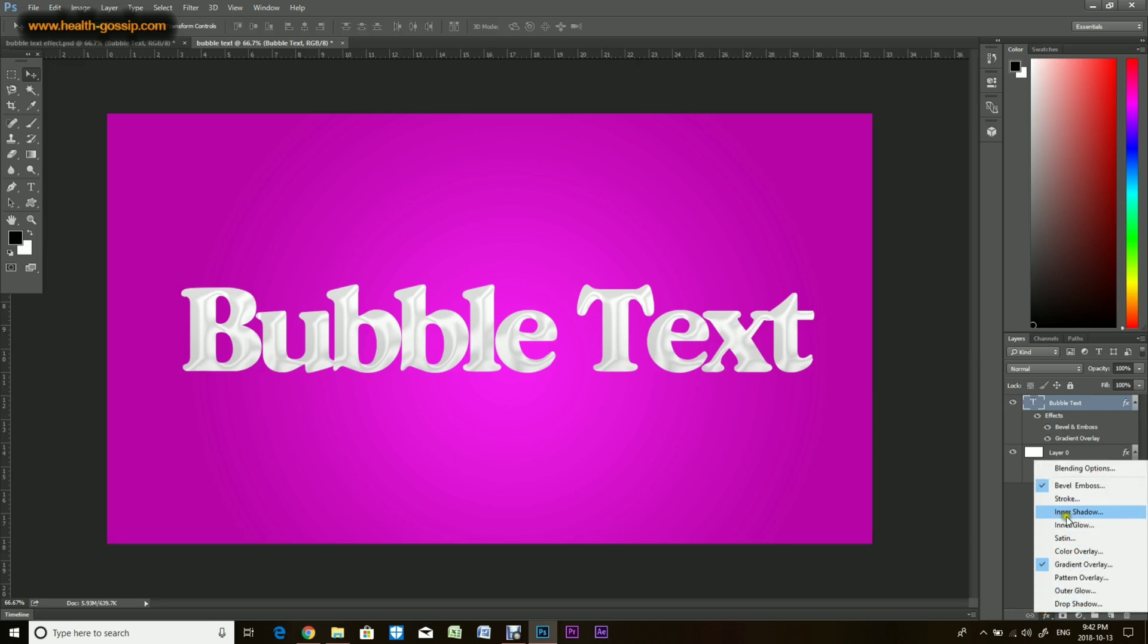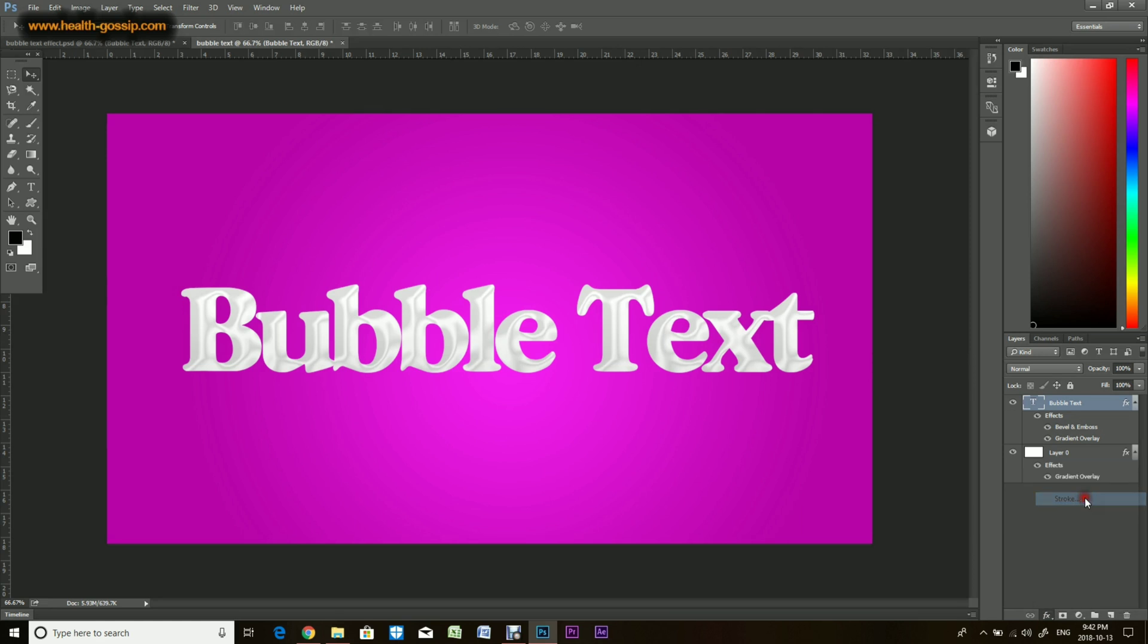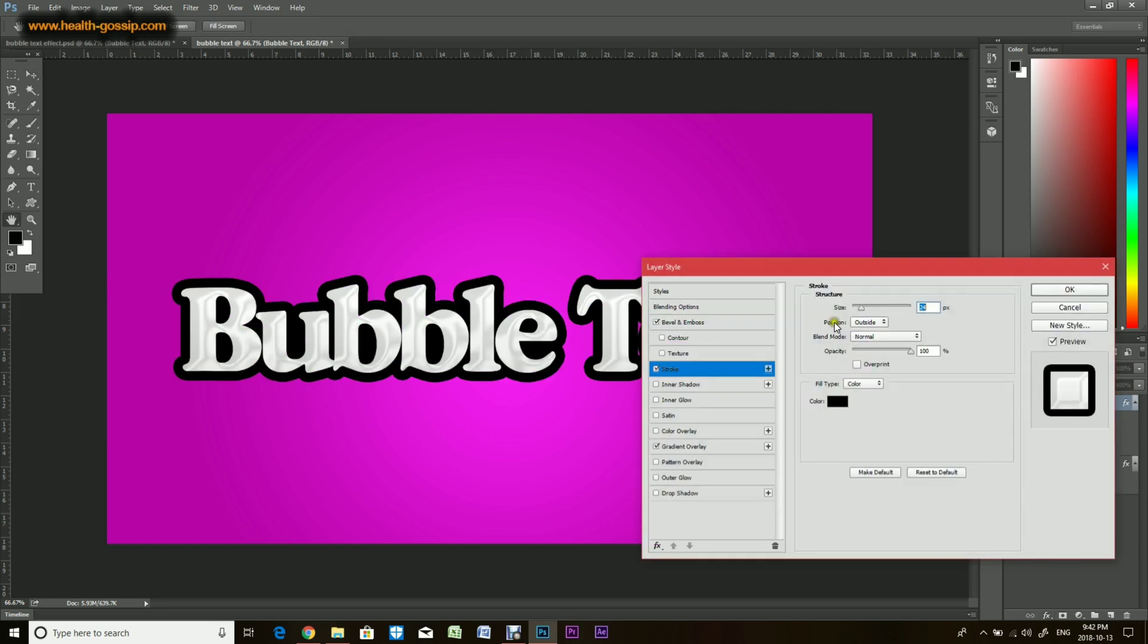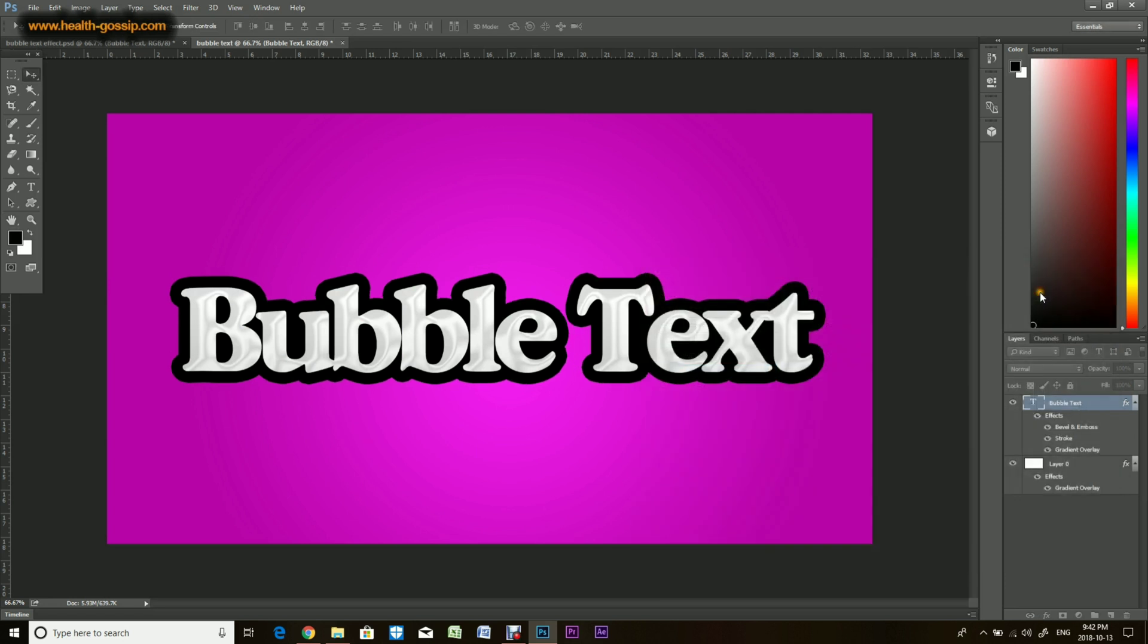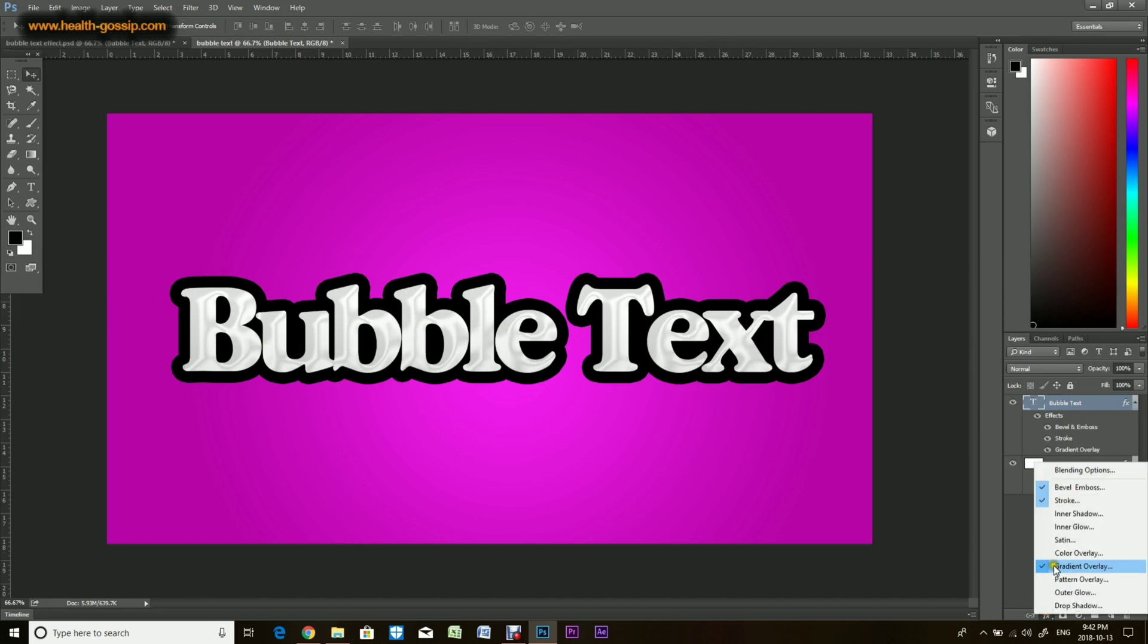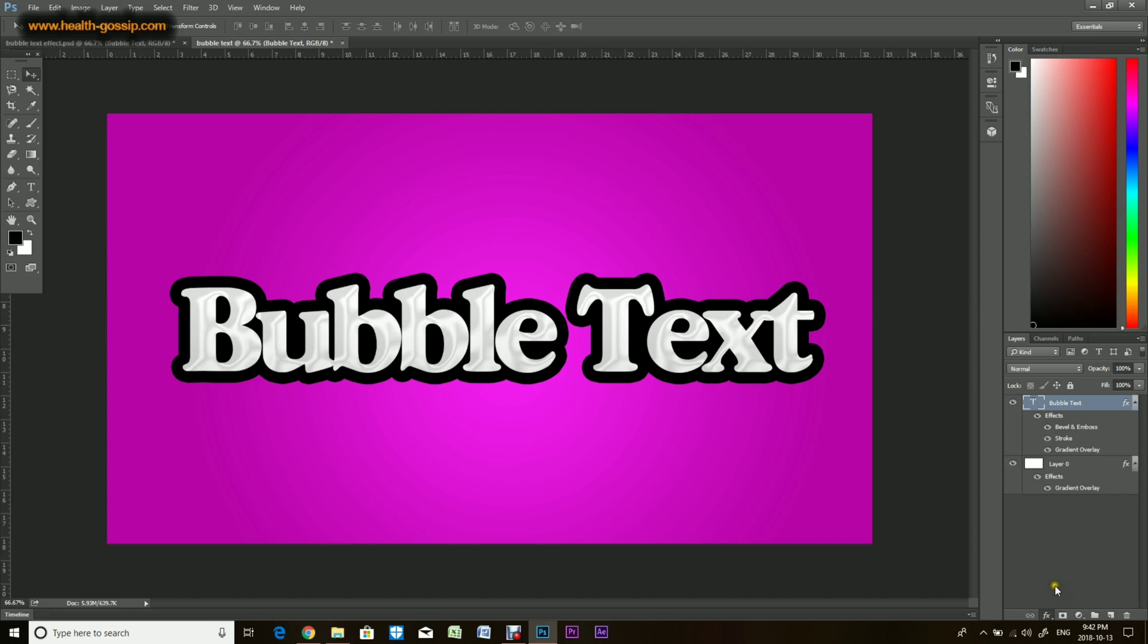Alright, now just a couple more effects to extrude or make the text more decorative. Apply stroke. You want to have black color, whatever you guys feel like. I mean it's up to you. I feel that this is okay. I just want all the gaps to be covered so it looks uniform.